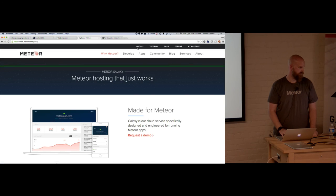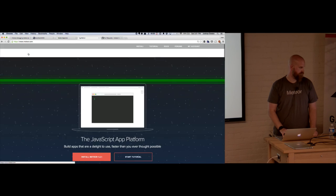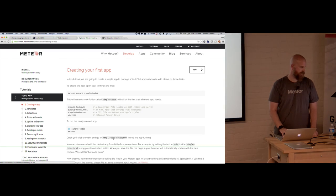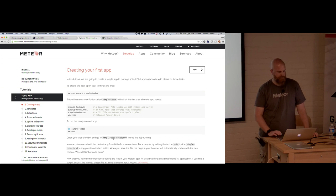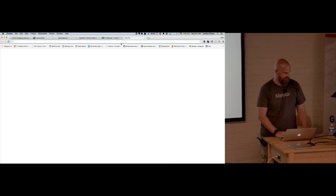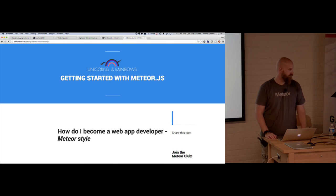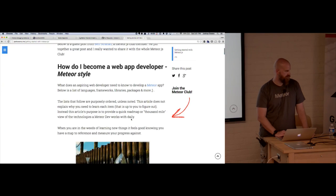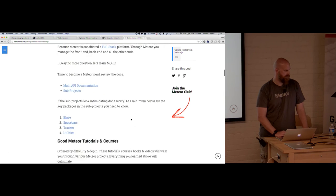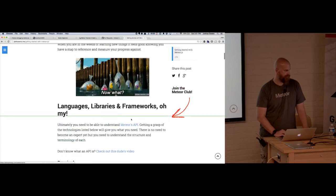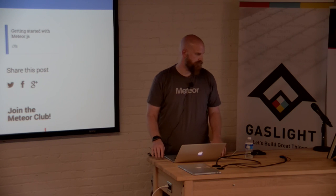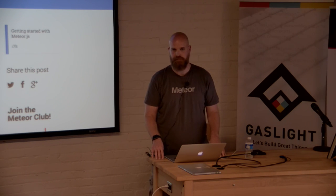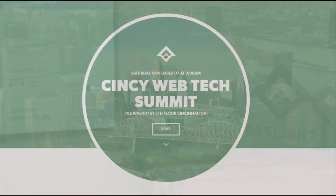To get started, go to meteor.com, run the install, and they have a tutorial that walks you through building a to-do app. From there, hit my blog — I've got a ton of resources in a post called 'Getting Started with Meteor' with links on all kinds of things you might want to read up on. Thanks a lot.